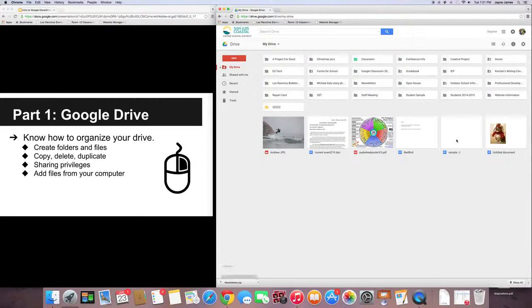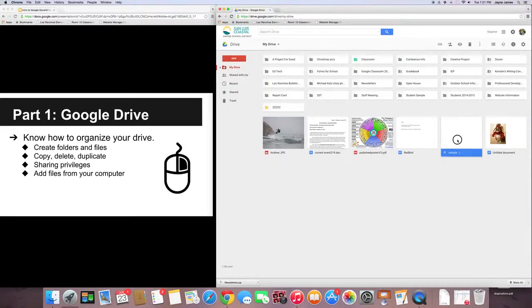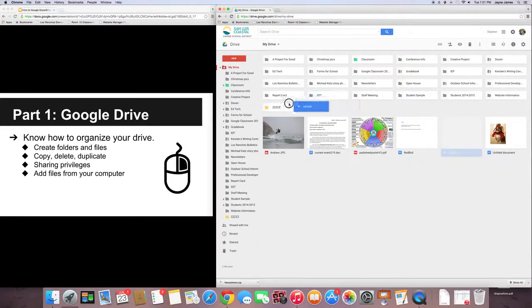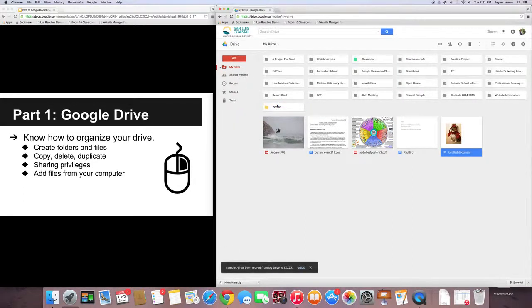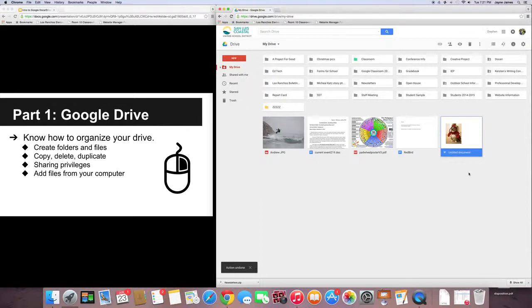Alright, another really easy way is to just simply drag and drop that file into your folder.